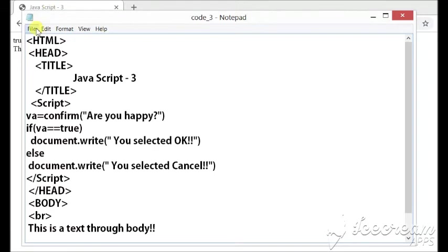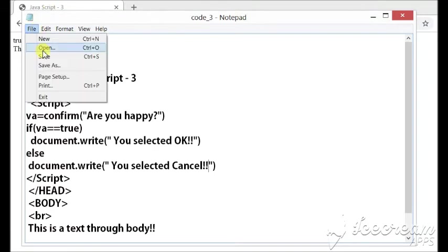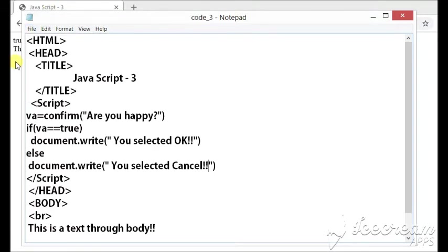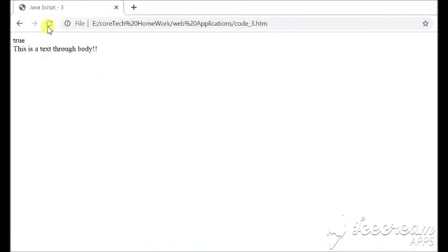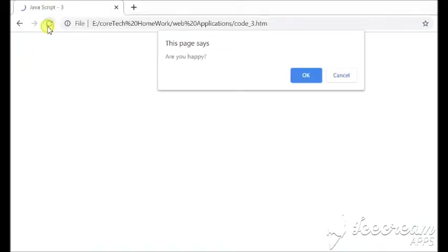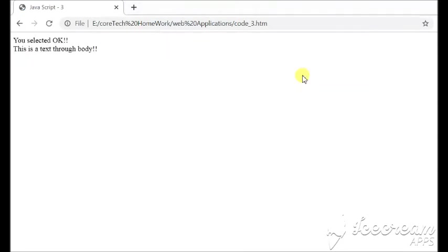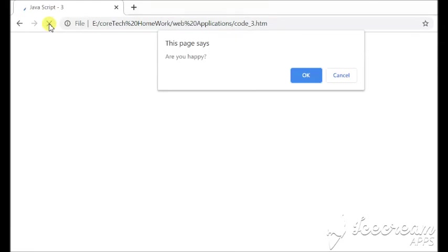Now, if I will click at okay my output will be you selected okay and if I click at refresh and if the user is clicking at the cancel button.